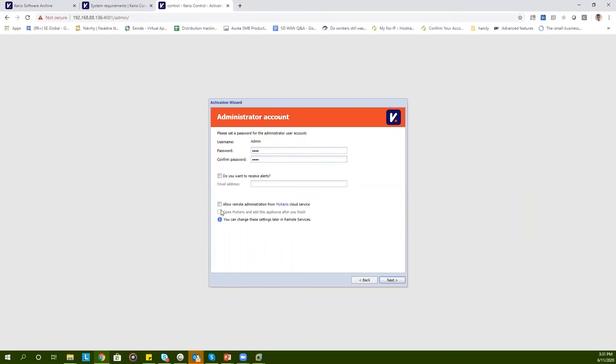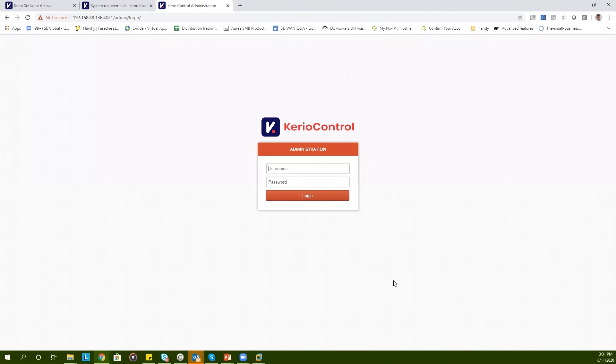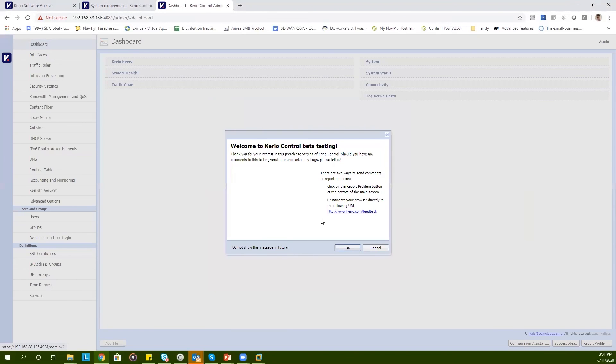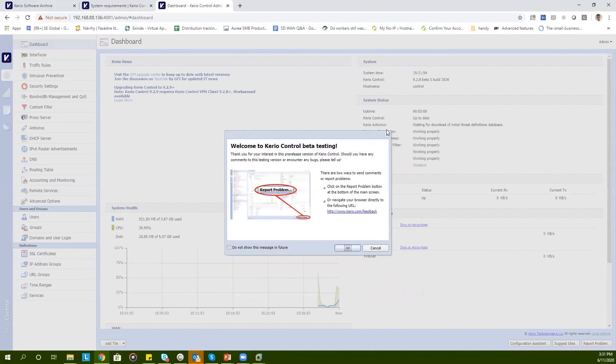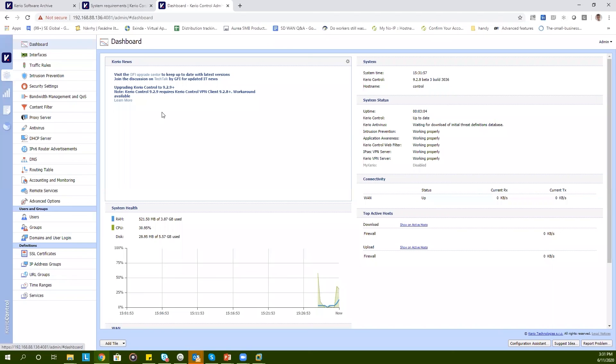For now, we will not do that, so click on Next. And finally, click on Finish. Now, log in to your new KerioControl virtual appliance. Here, you can easily change and configure all the features available with KerioControl.